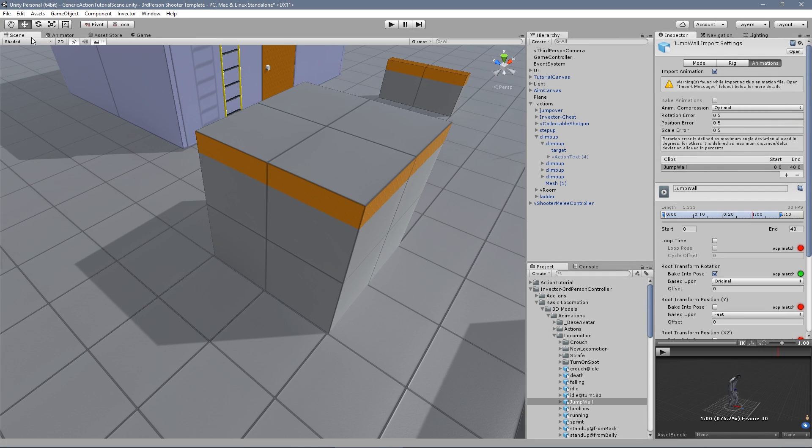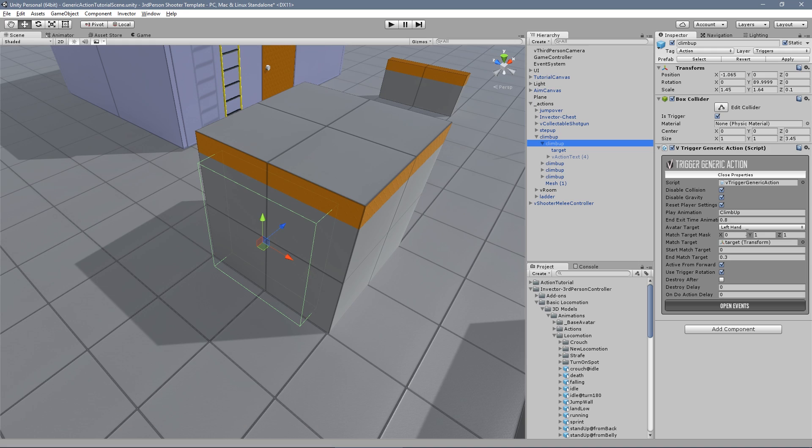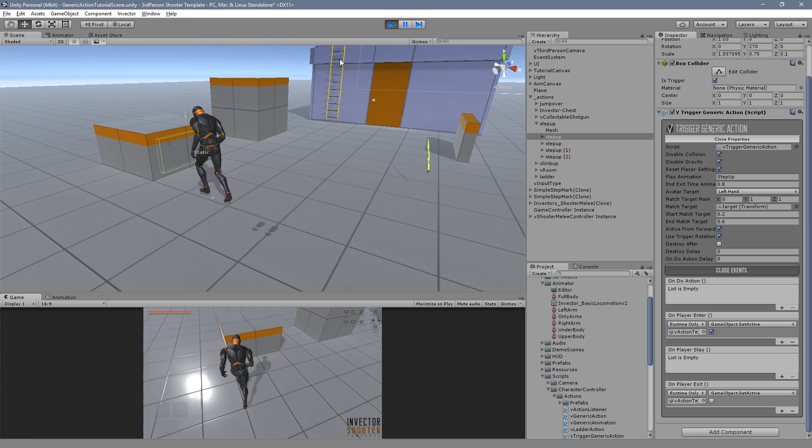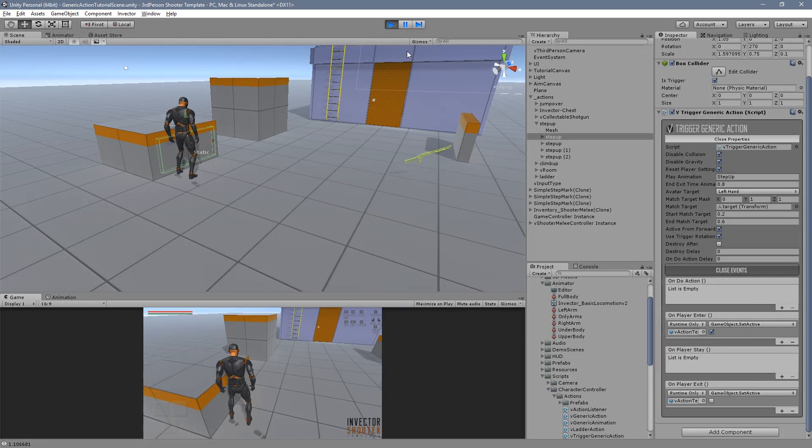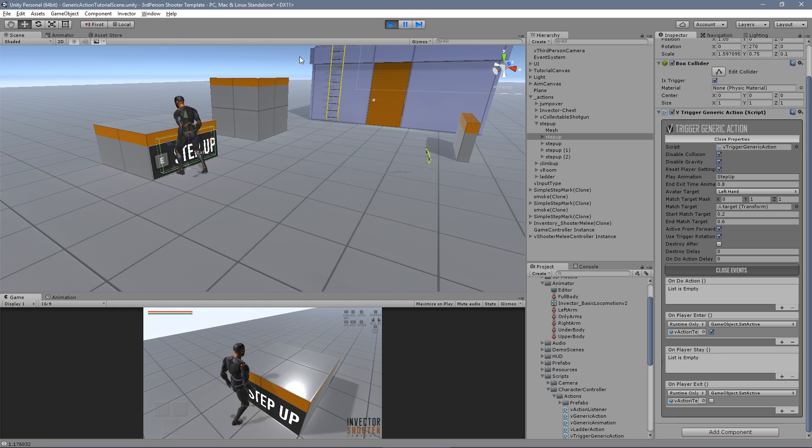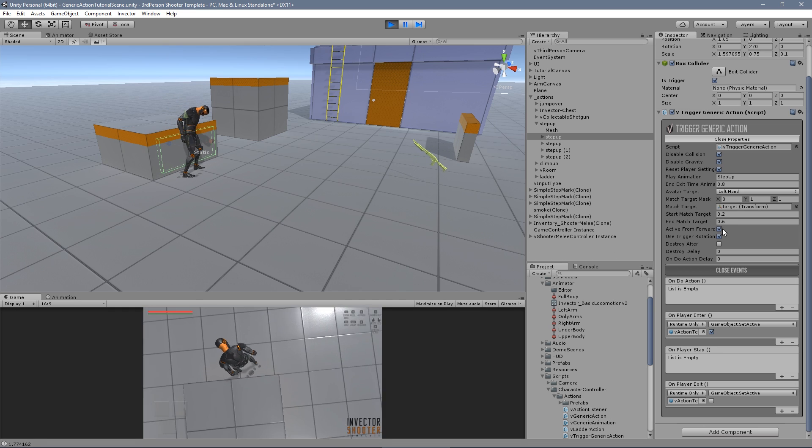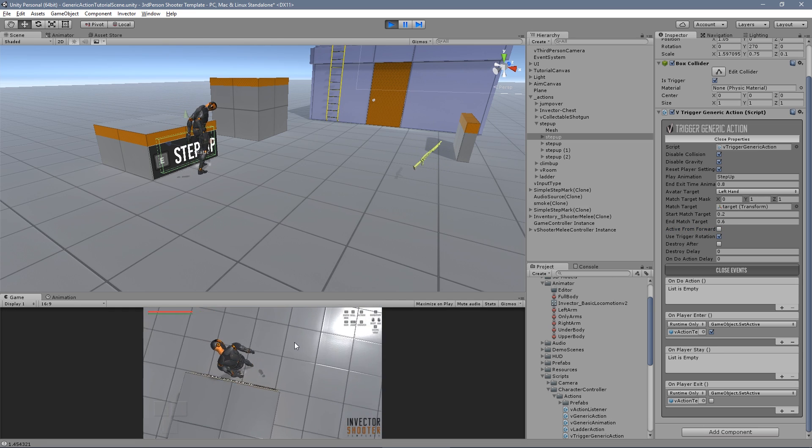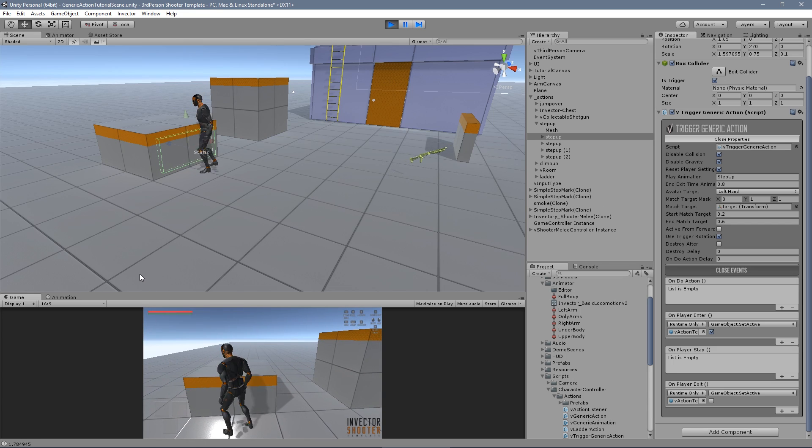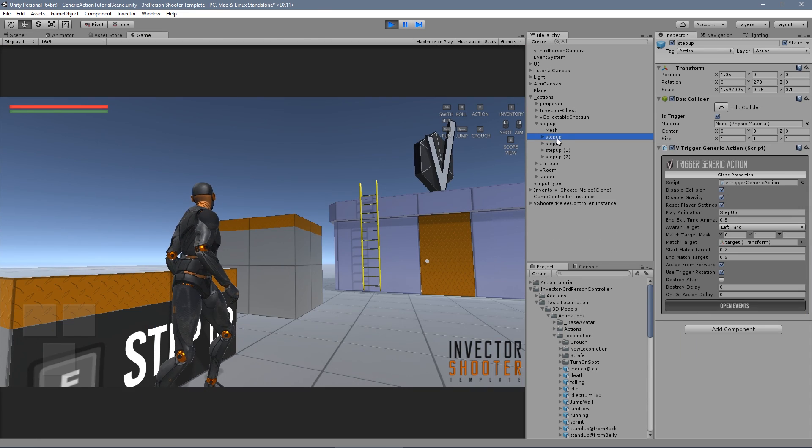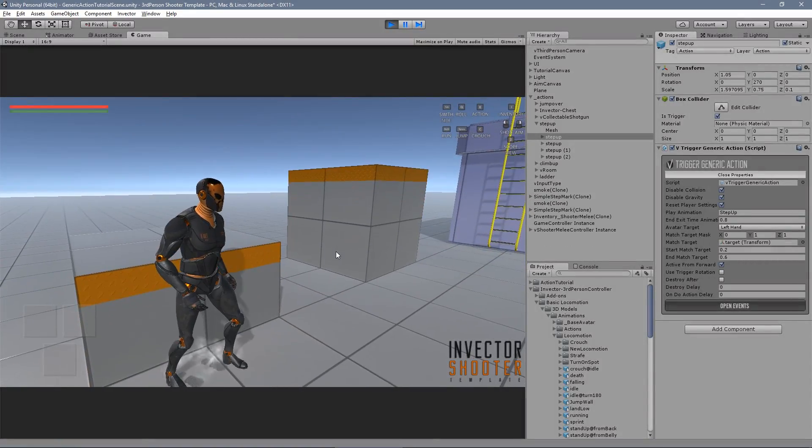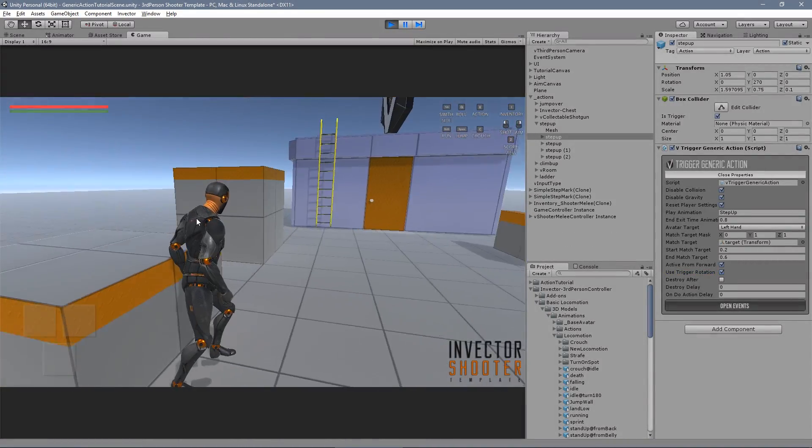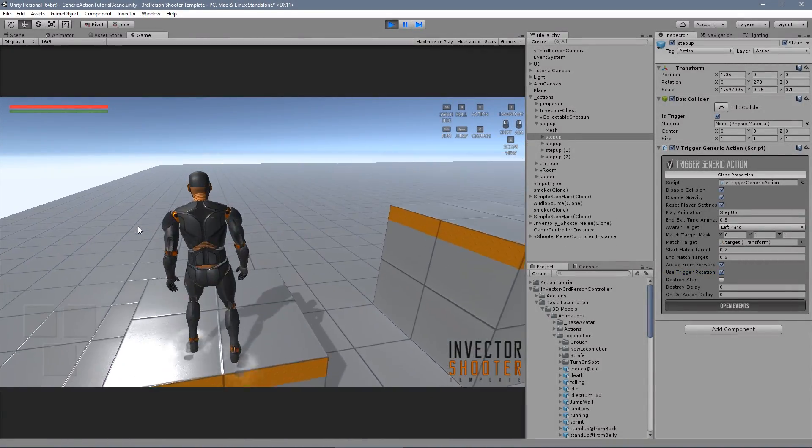You can synchronize the match targets with your animation using the start and end match target values. In case you want the player to be facing the triggered object to perform the action, check the active from forward box. And if you want the character to rotate facing the direction of the trigger, check the use trigger rotation box.